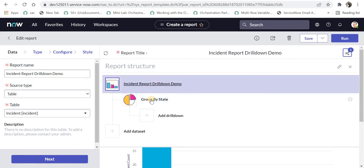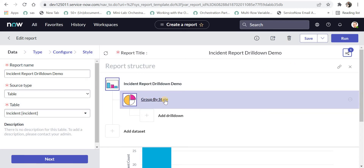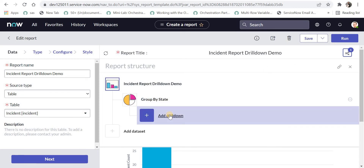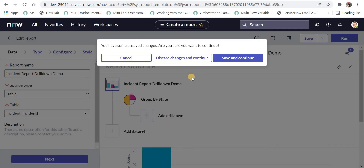I will click on it and I can see this is the first level of drill down. Now I will go ahead and create a second level of drill down, which is based on assignment group. I'll click on Add Drill Down.